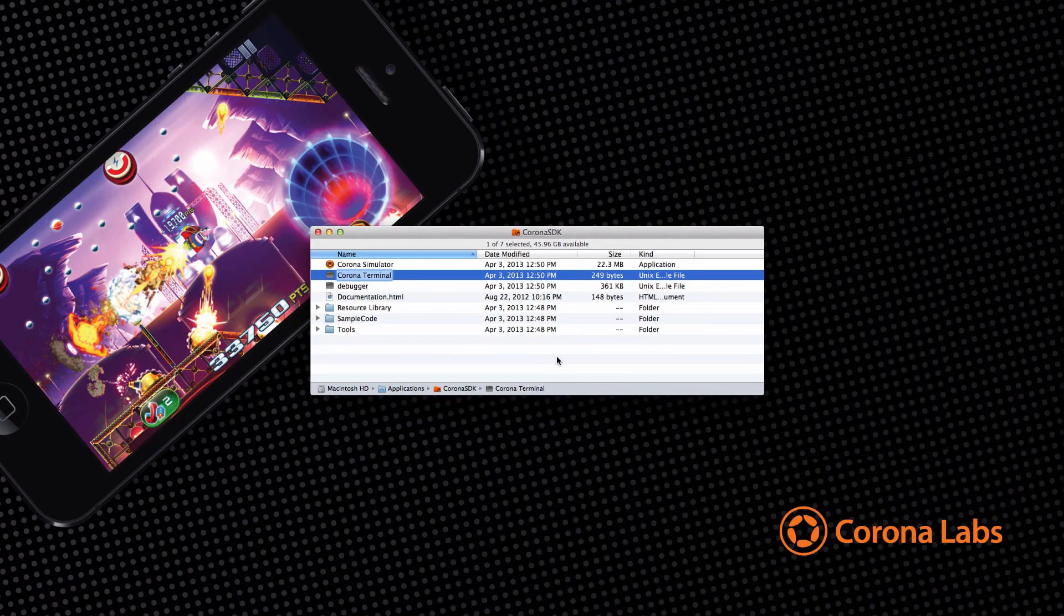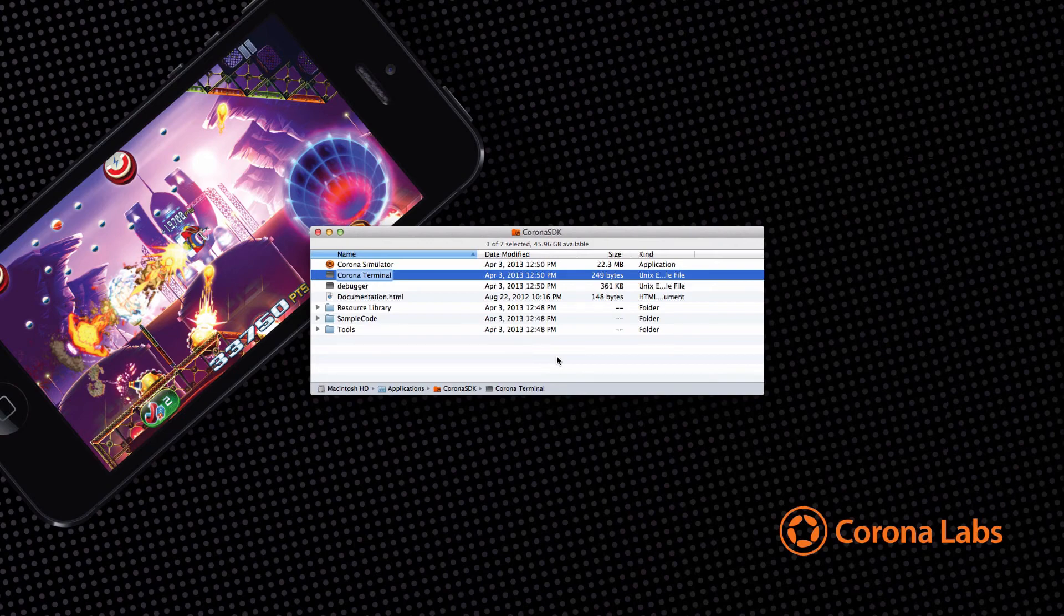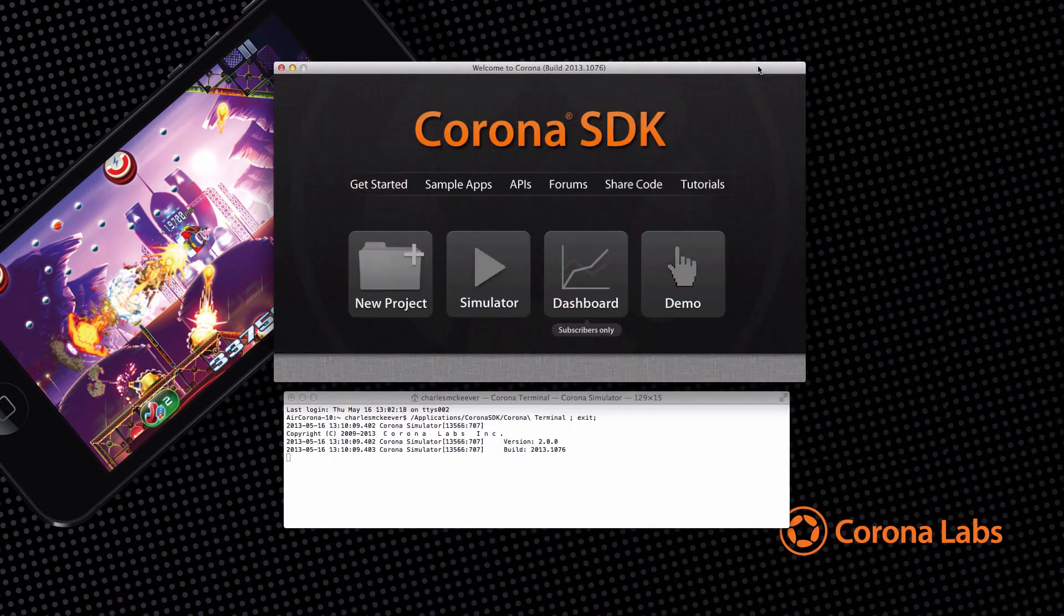You can open Corona Simulator by going to the Corona SDK folder, which is now located in the applications folder. Click on the item marked Corona Terminal to launch Corona Simulator and a terminal window to display output messages.